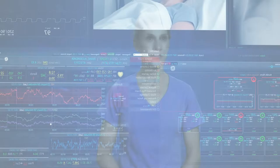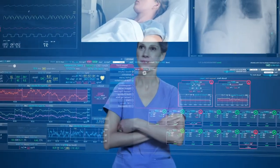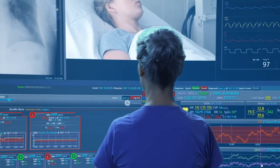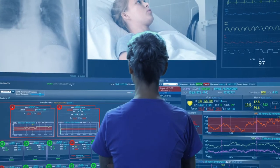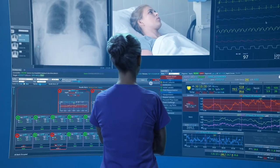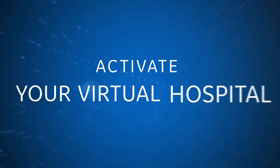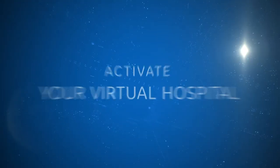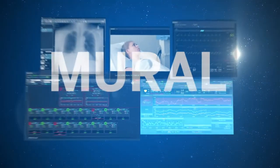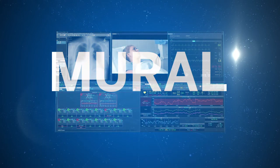Picture the evolution of care with the Mural offering: streamlined collaboration, vigilant enterprise clinical surveillance, precision care. Activate your virtual hospital — the Mural Virtual Care Solution from GE Healthcare.